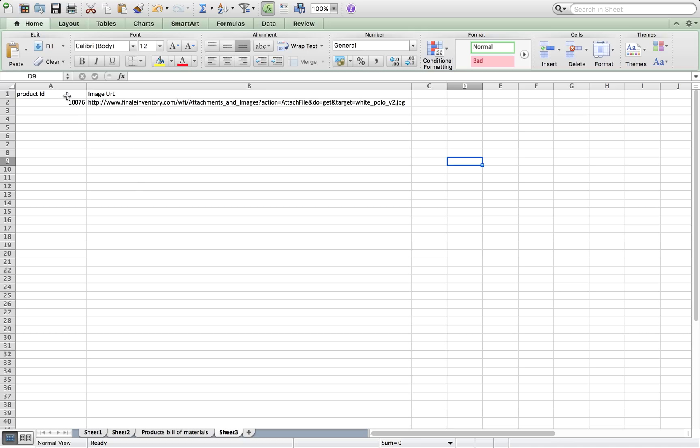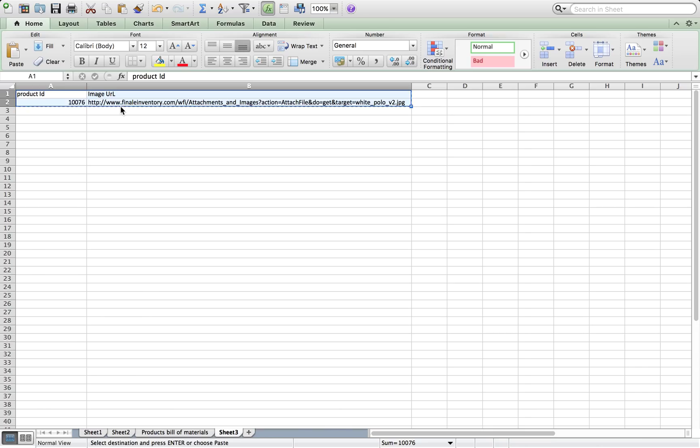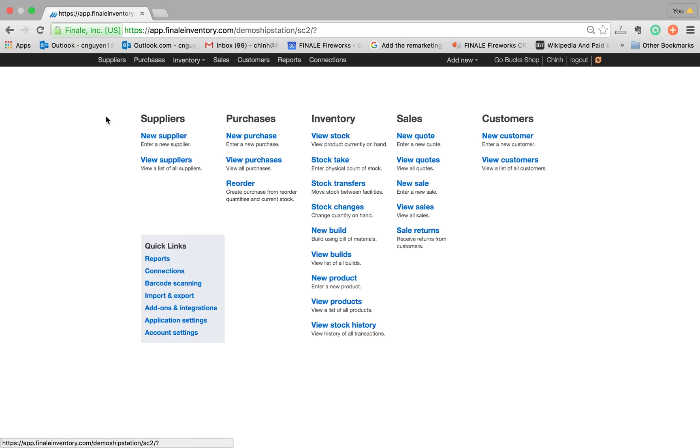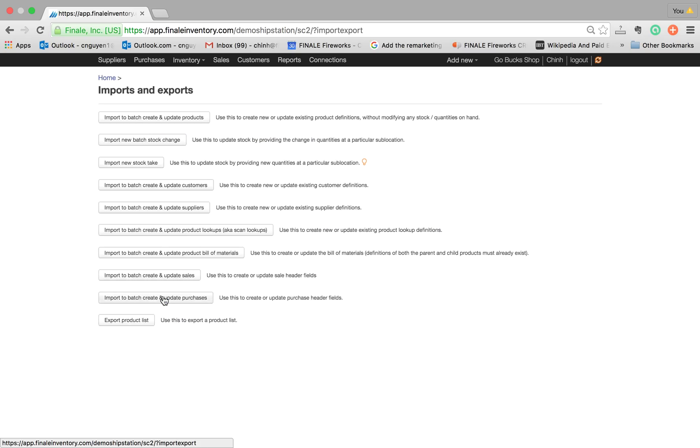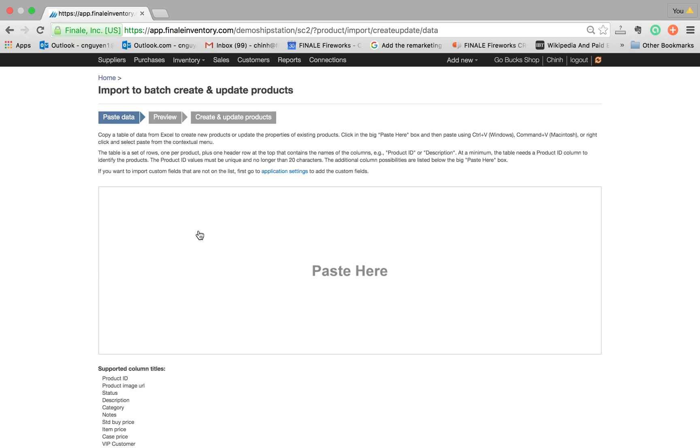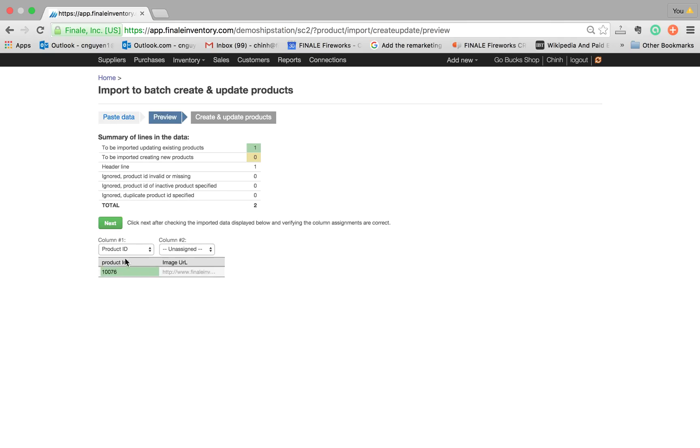So all I do here is copy paste, go into Finale and click on import and export and click on import to batch and create update products. So I paste it in here and I have my product ID,